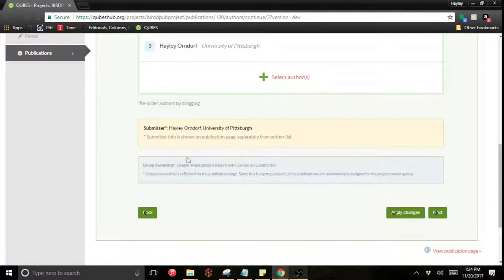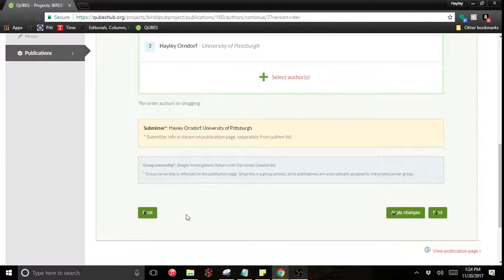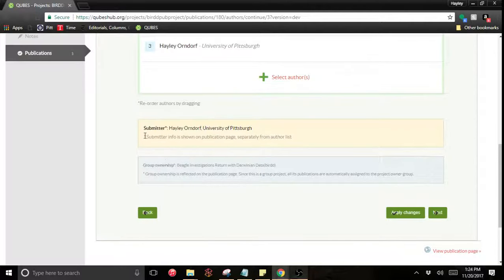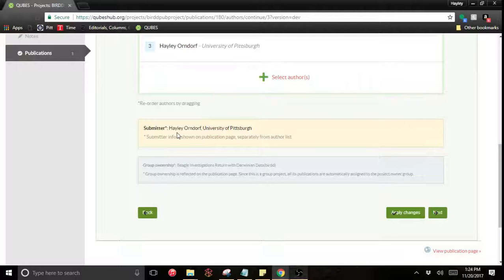This is just notifying you there will be group ownership of this publication. And I am submitting this. So my name is here, but this does not appear on the publication record.